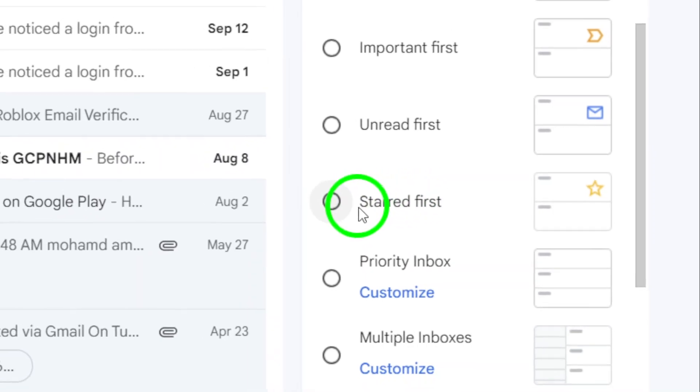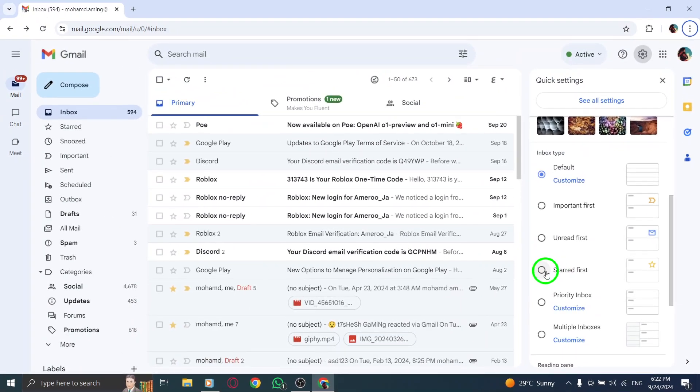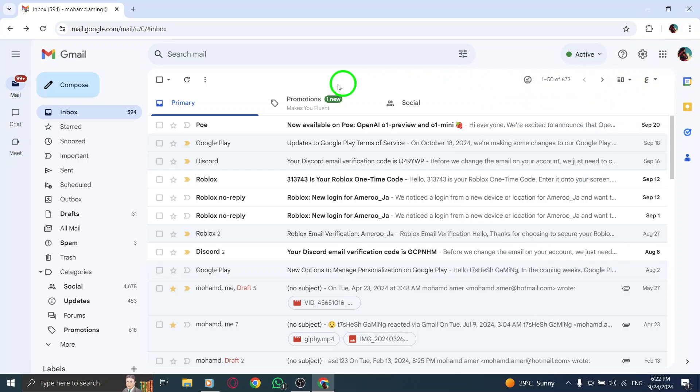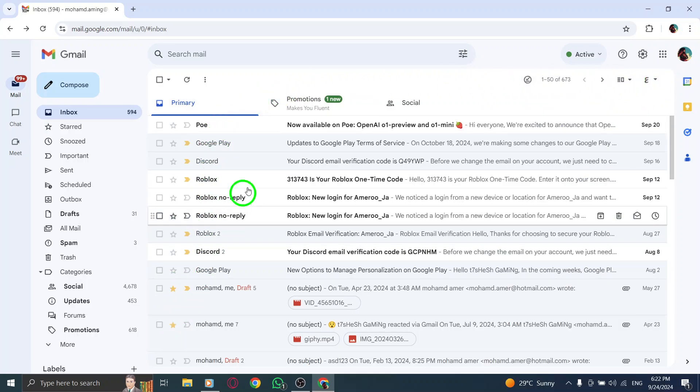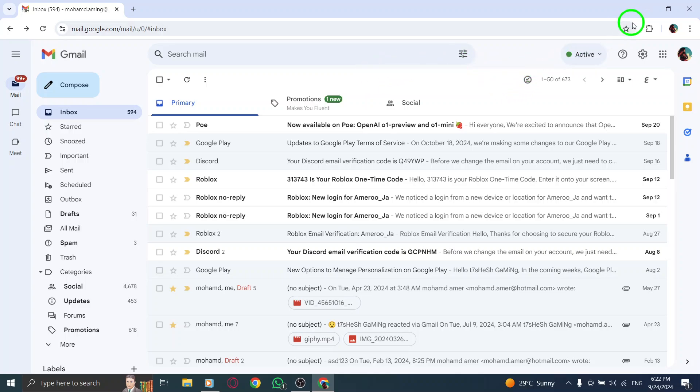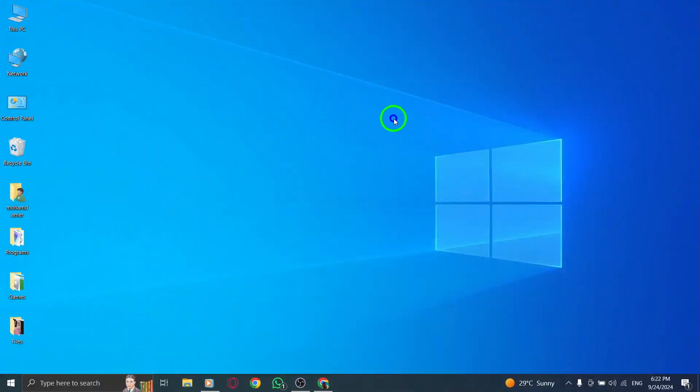After you've made this adjustment, return to the main page of your Gmail account. What you'll see is a neat arrangement that places your starred emails at the top of your inbox. This allows for a more streamlined experience, ensuring that important messages are just a glance away.